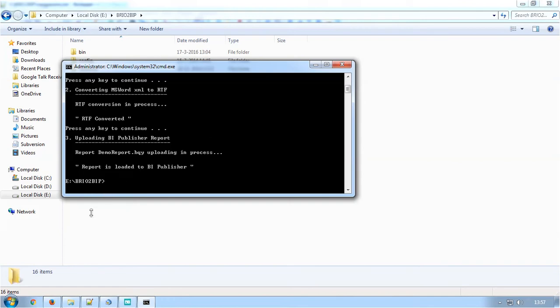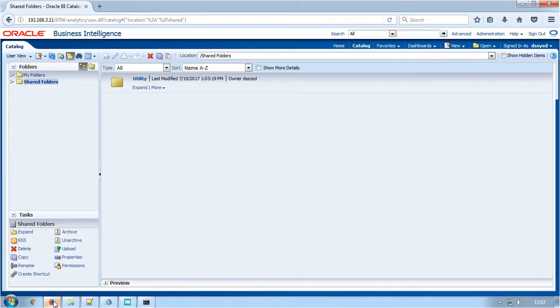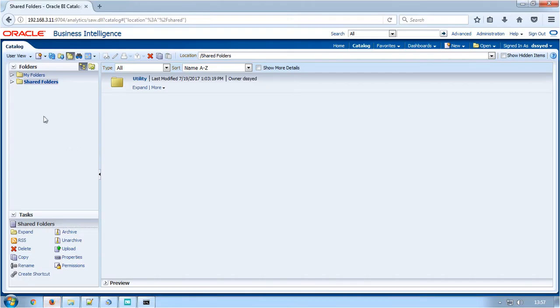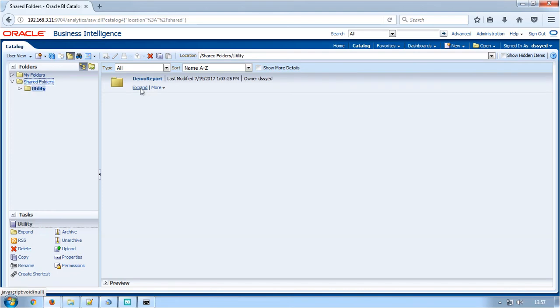Refresh the OBIEE URL where you can find a folder utility slash demo reports in which the converted data model and report are uploaded.